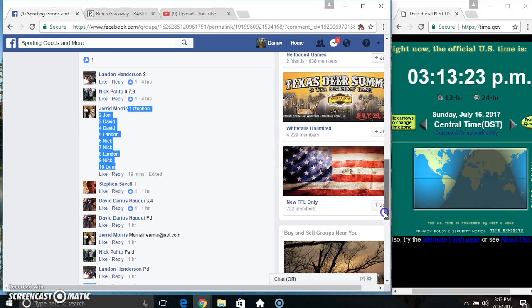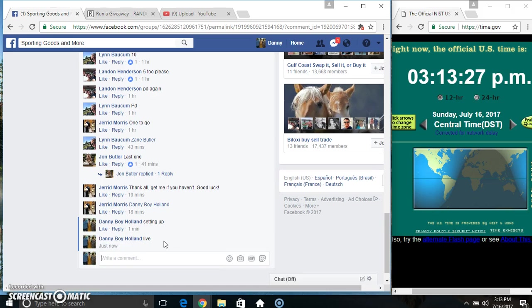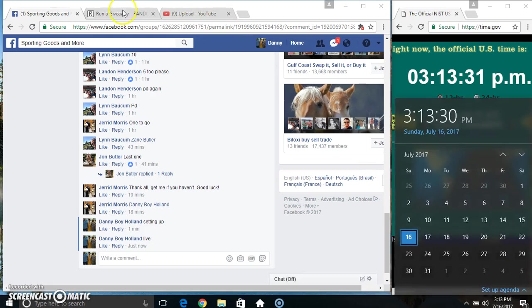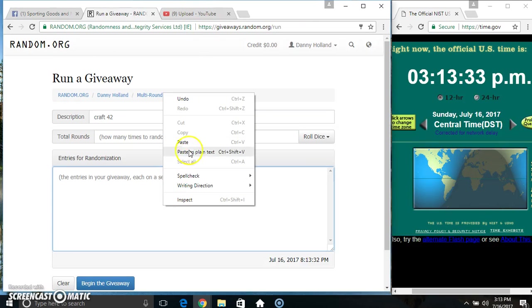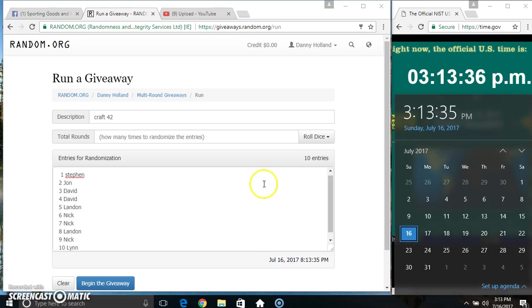Copy our list. Go live. Paste our list. Roll our dice. Need a 5 or higher.